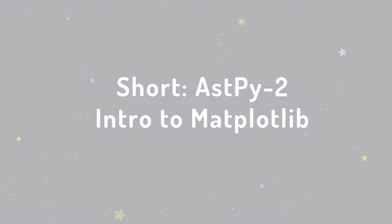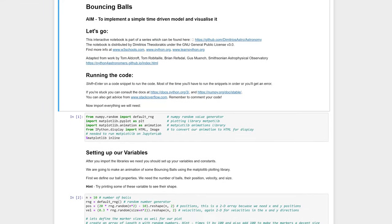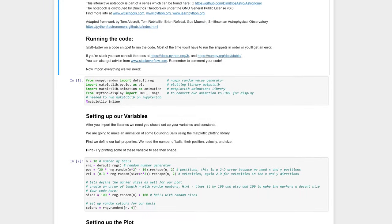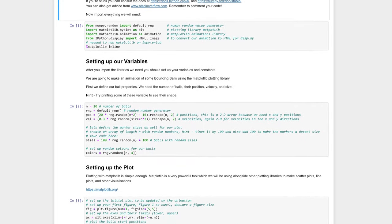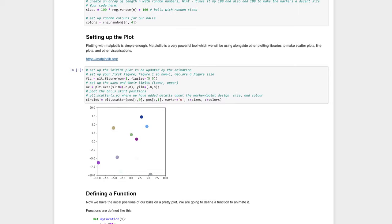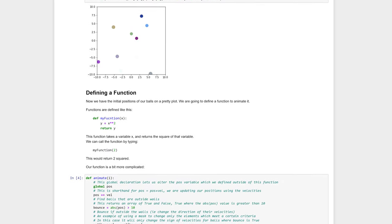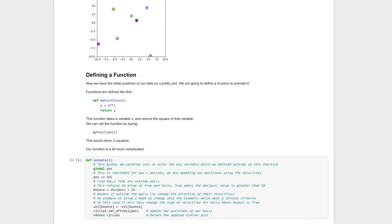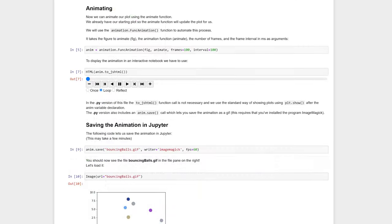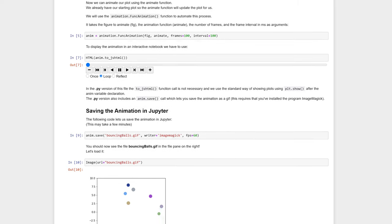Activity 2 introduces the Matplotlib plotting library. Students will use Matplotlib to plot a simulation of bouncing balls in a box. This shows students how to create a figure, animate it, and save their animation.